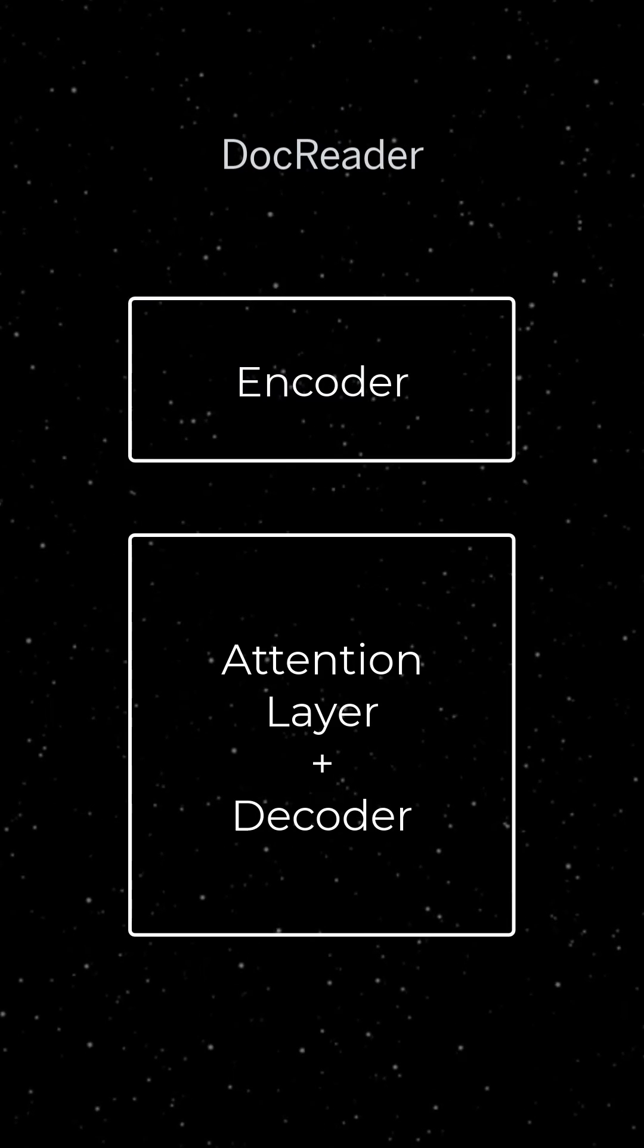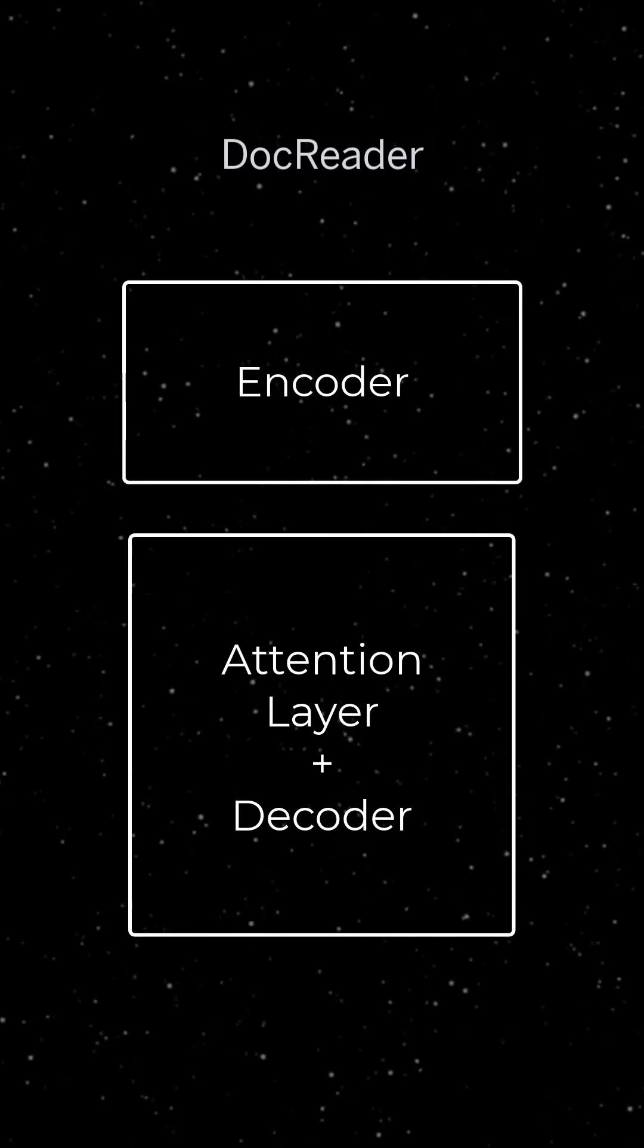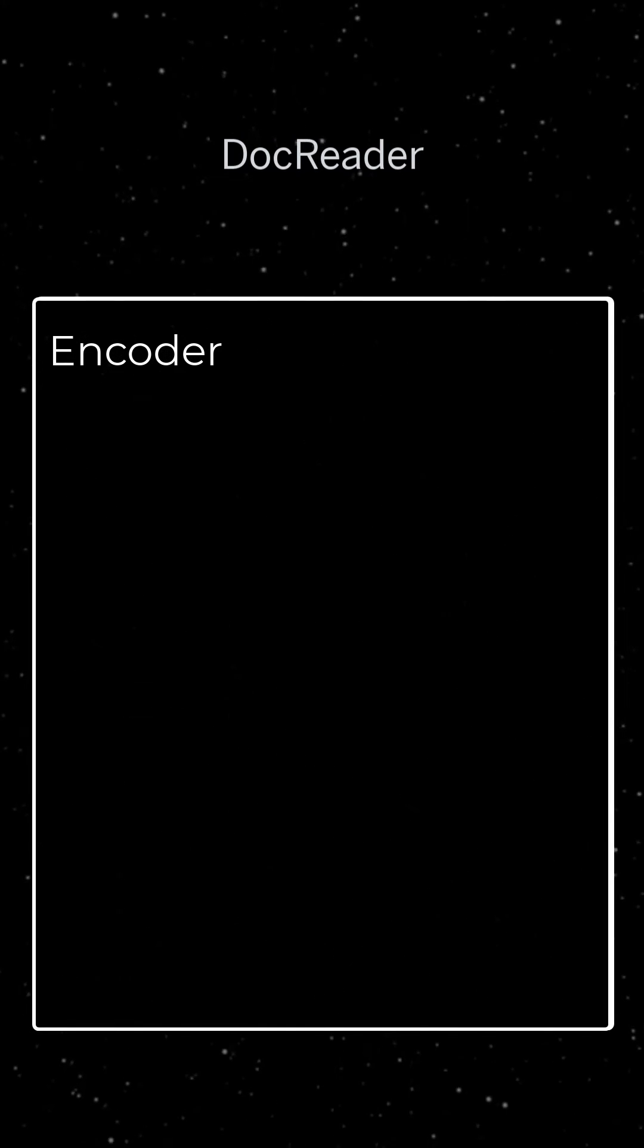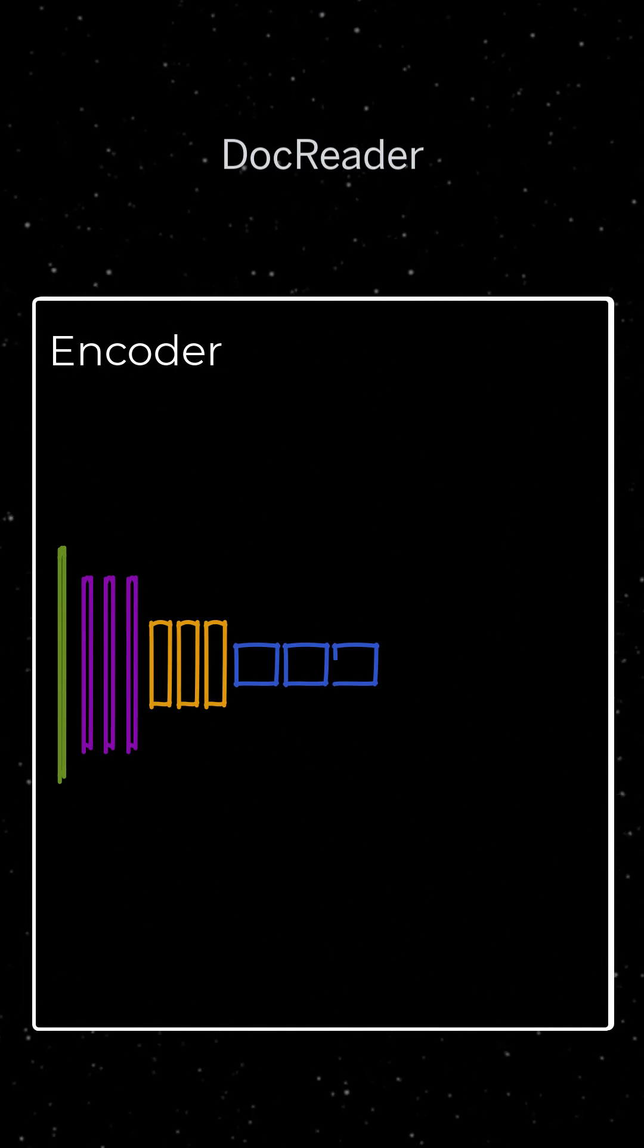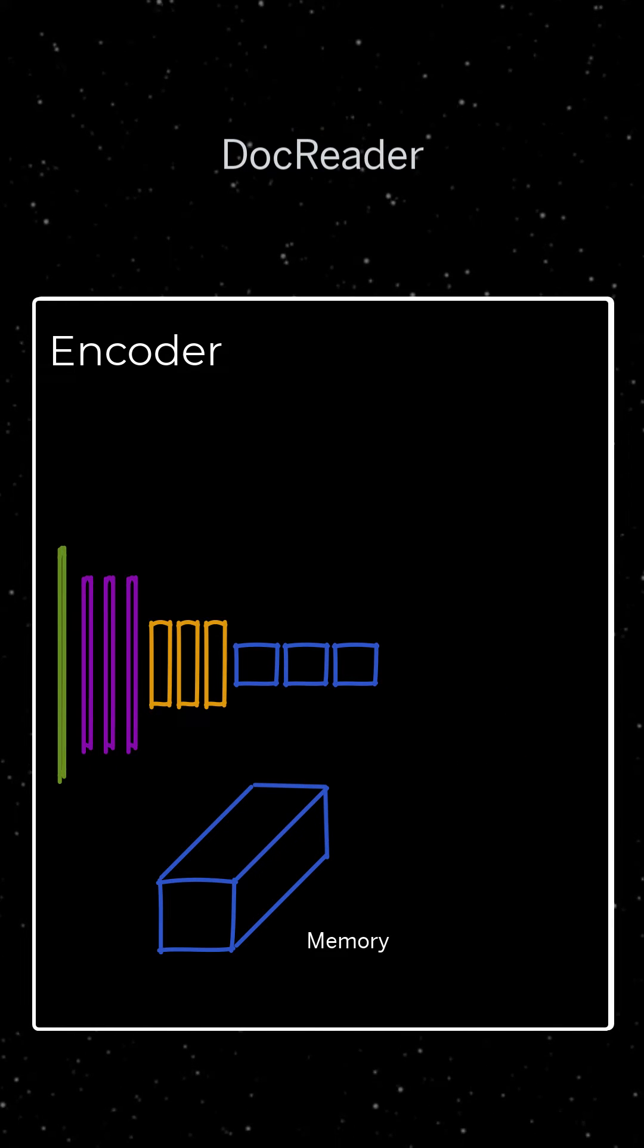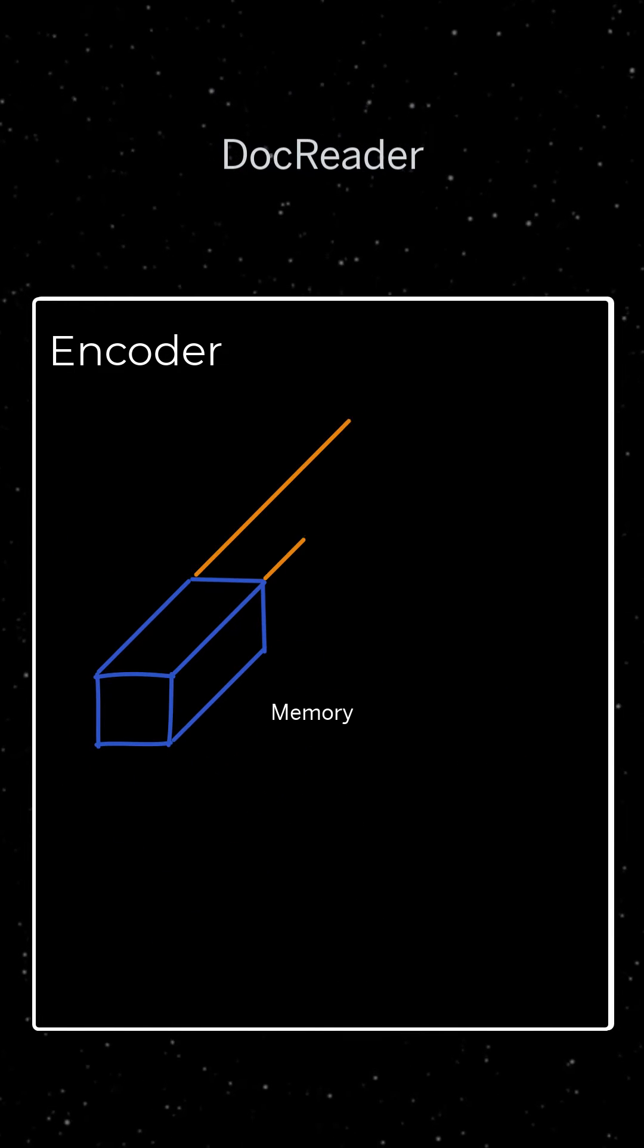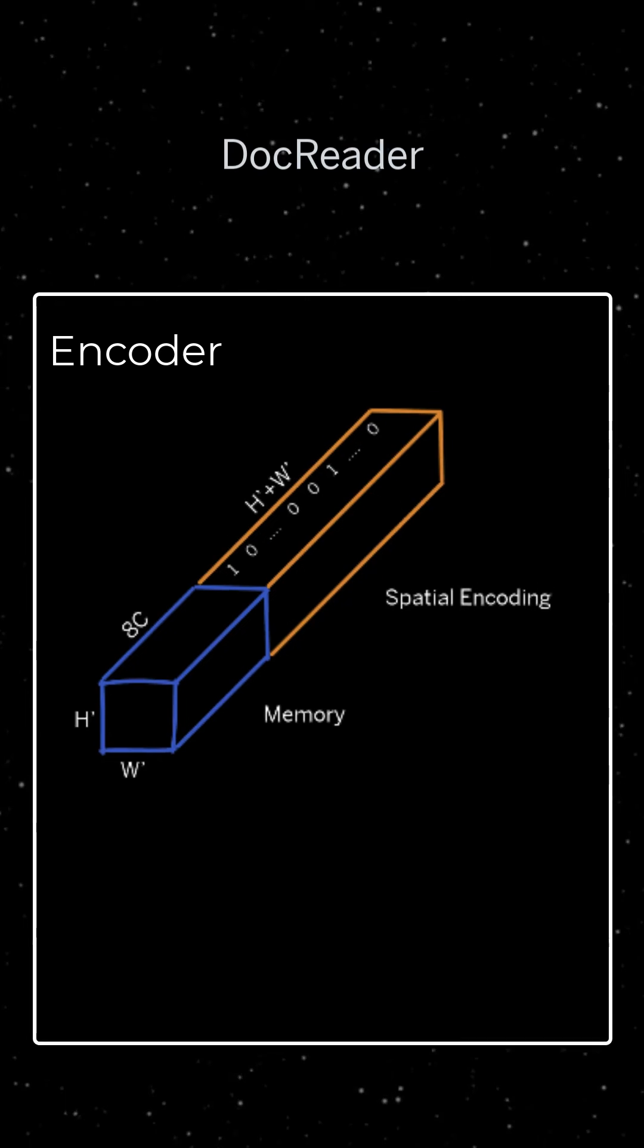DOCReader consists of three modules, the encoder, the attention layer and the decoder. The encoder is a feedforward neural net consisting of several convolutional blocks resulting into the memory of DOCReader. The memory is enriched with one-hot encoded spatial information.